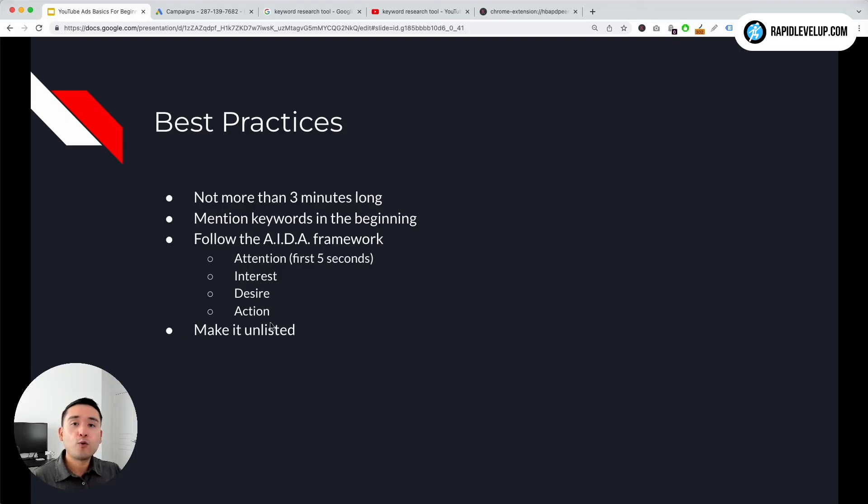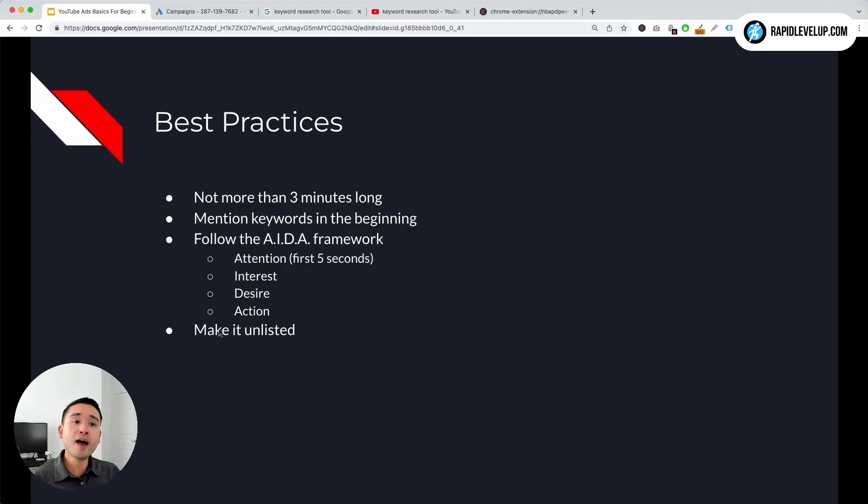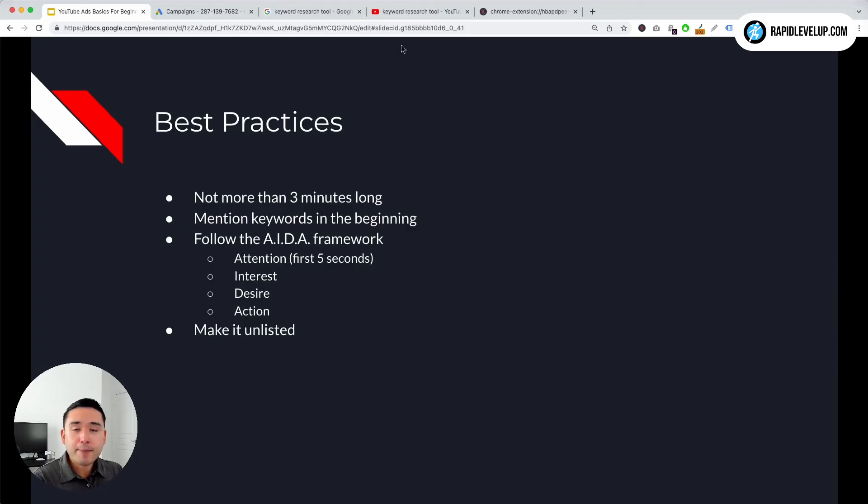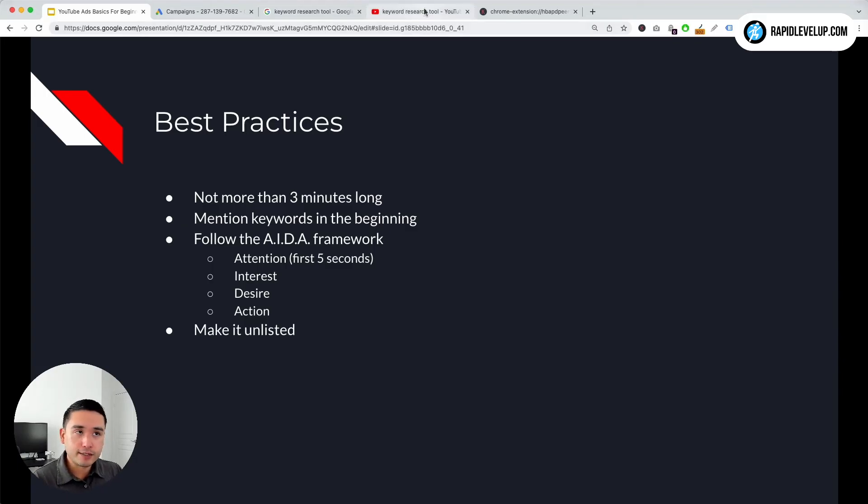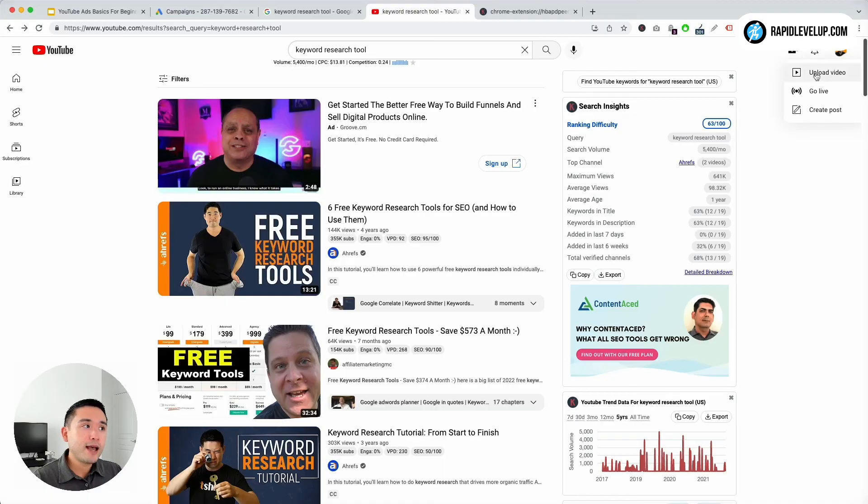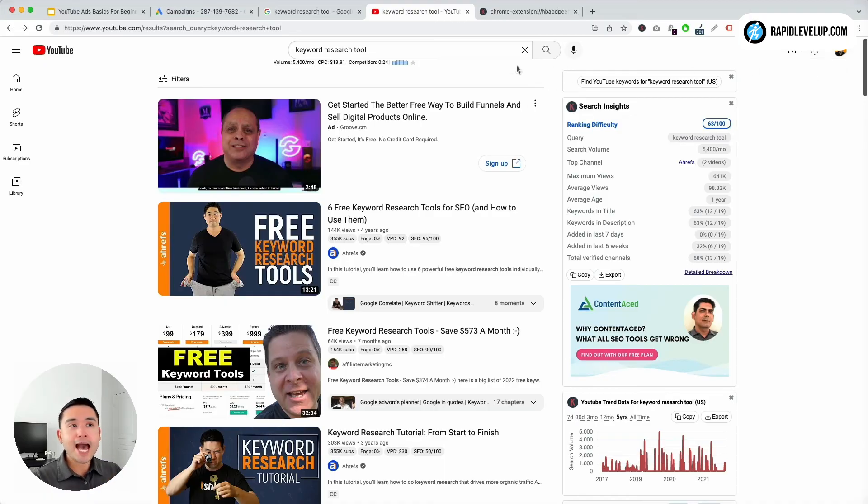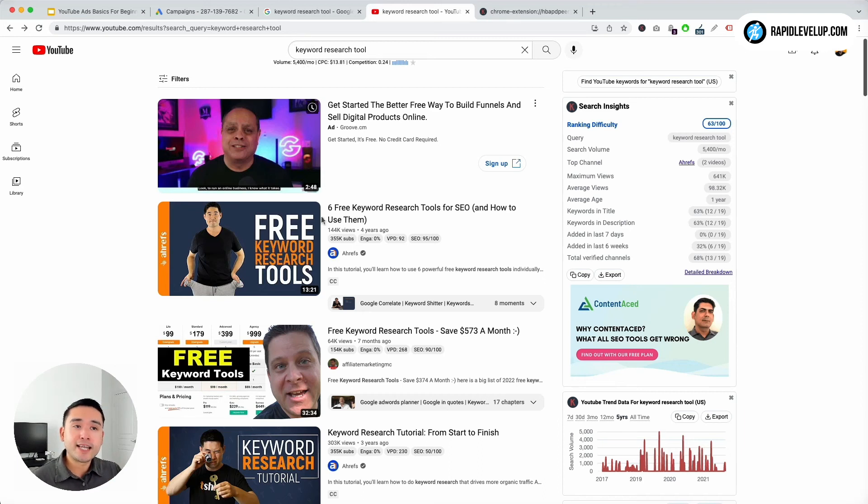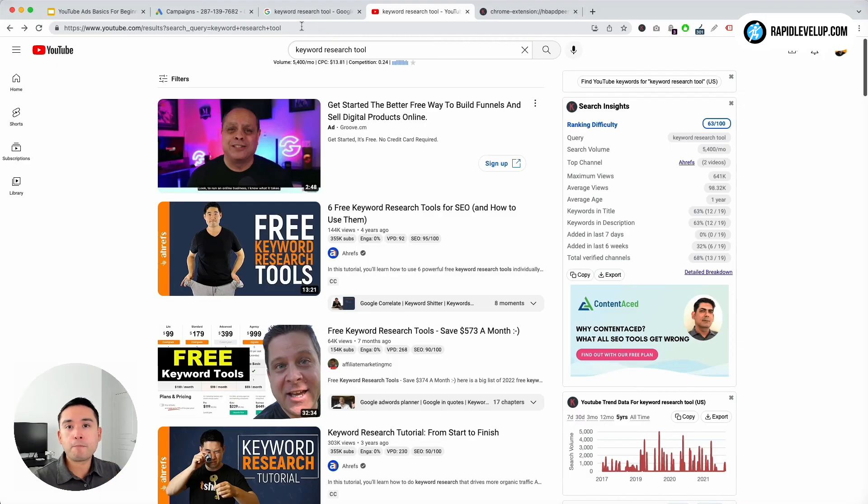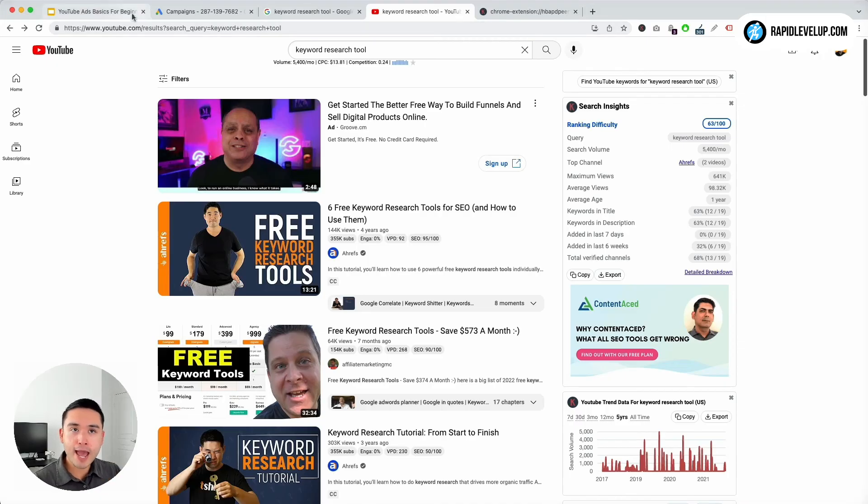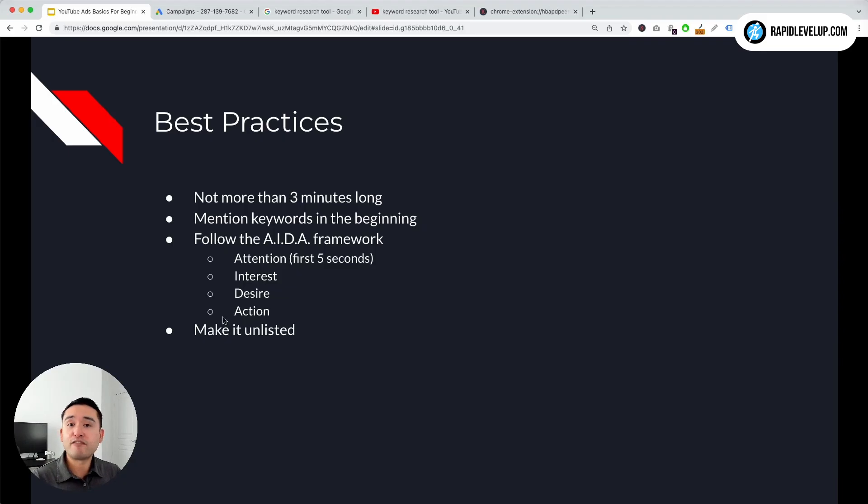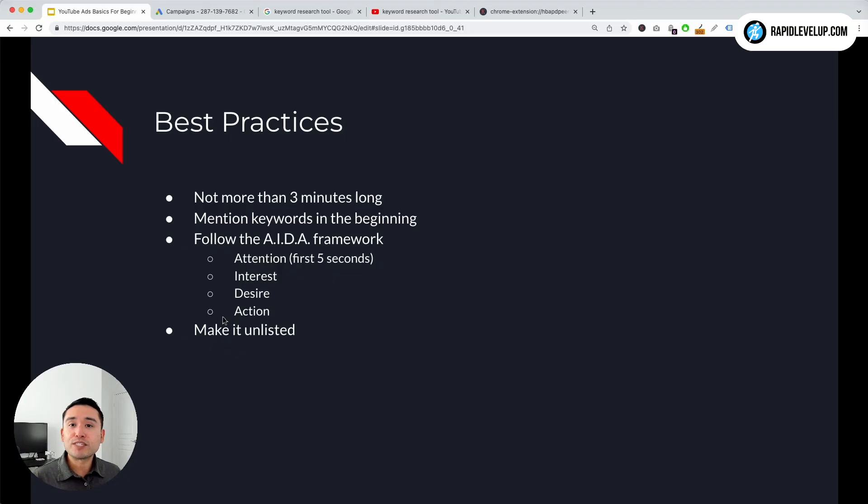And then lastly, once you create the YouTube video, publish it and make it unlisted. So on YouTube you can just click on this icon on the top right, click on upload video, you can upload your three-minute ad, make it unlisted so that it's not searchable within YouTube and it's only meant for your ads. So these are some general best practices you can follow when creating and brainstorming your ad. We will see you in the next lesson.